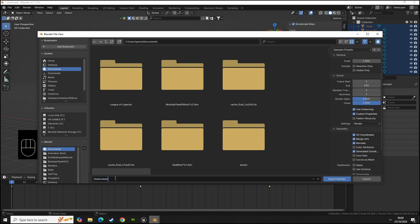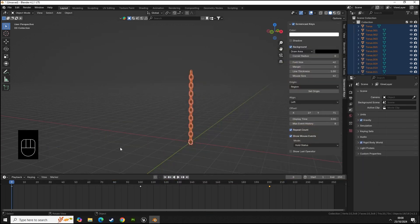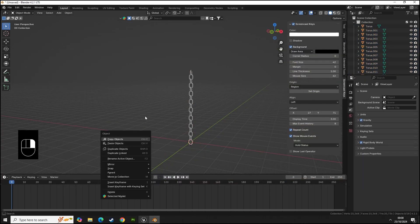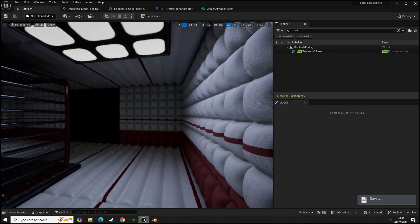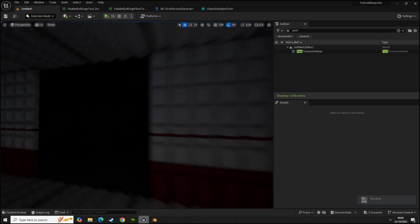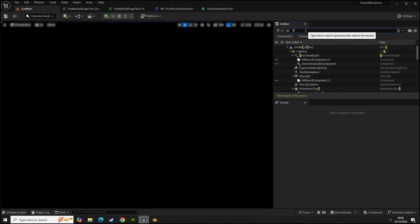You can see here we have our frame start and end. We're going to set the scale to let's say 10 and then we're going to export our chain link animation as an Alembic. Then in Unreal we're going to add our directional light.